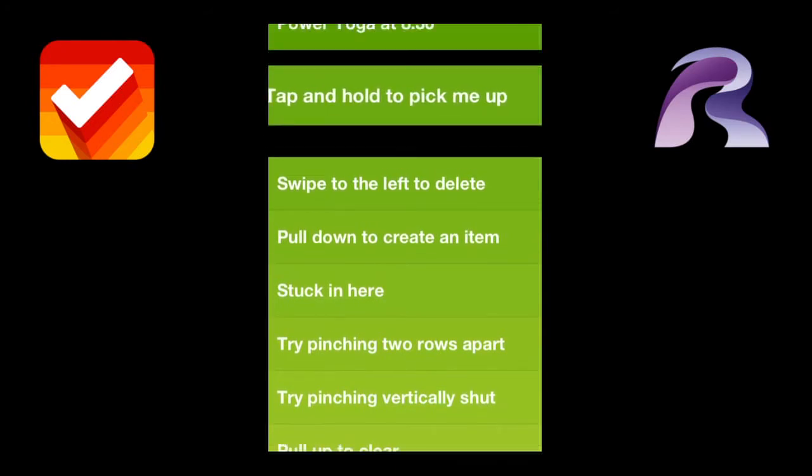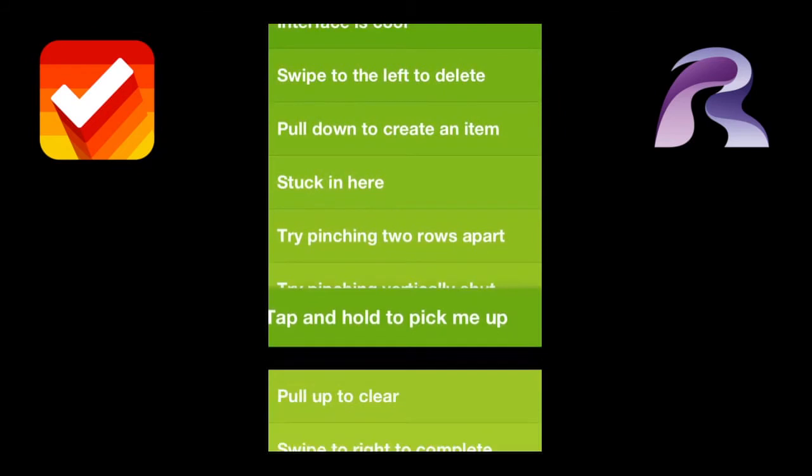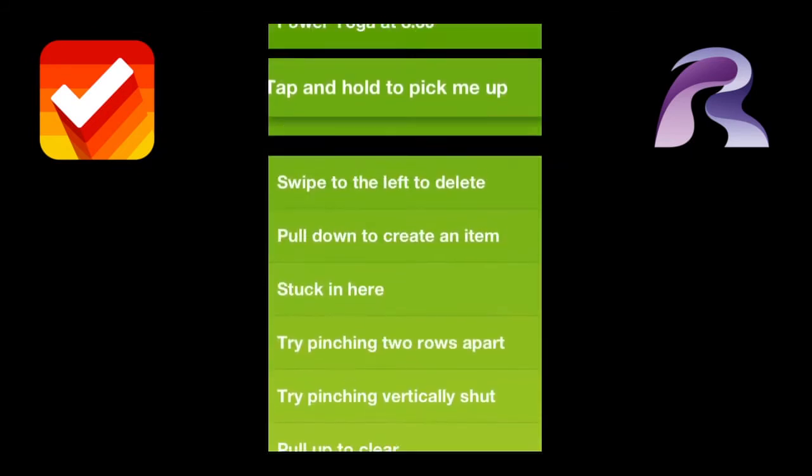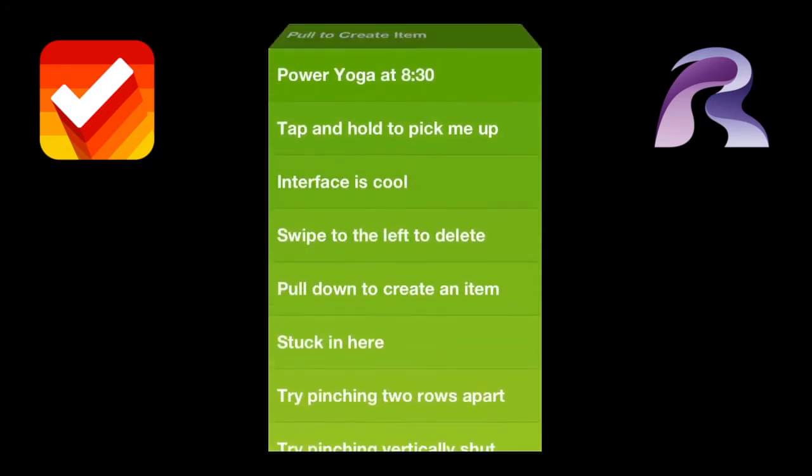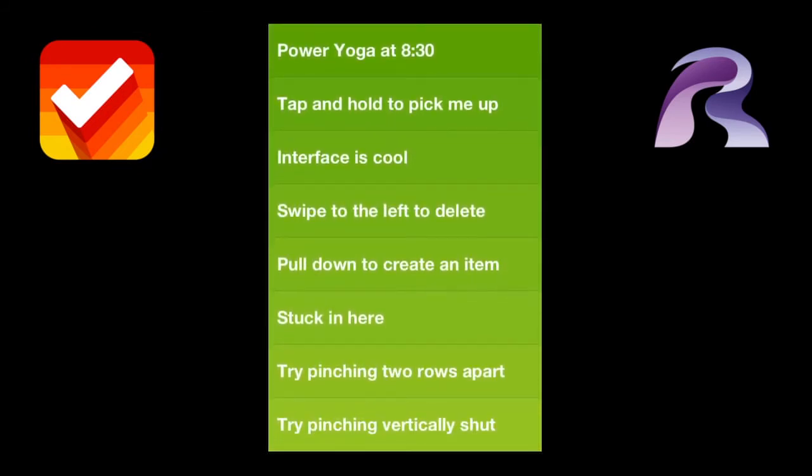Now what's really cool is you can hold onto one of these and you can move it up and down, so you can rearrange. And the idea of the fade is to sort of give you your priority.